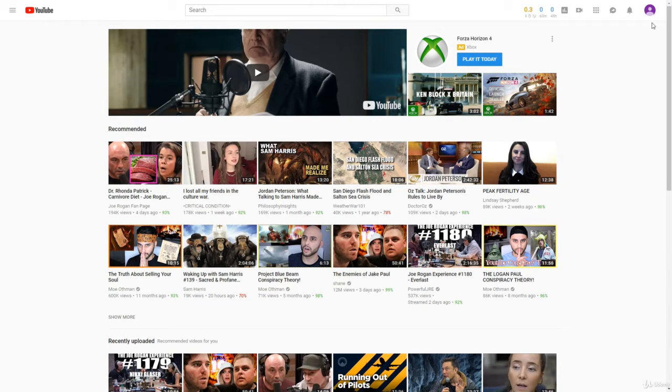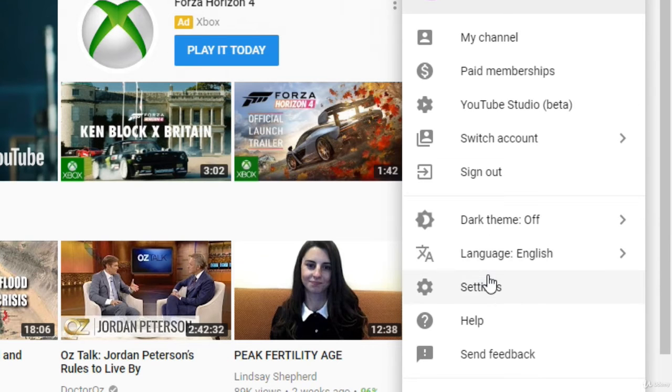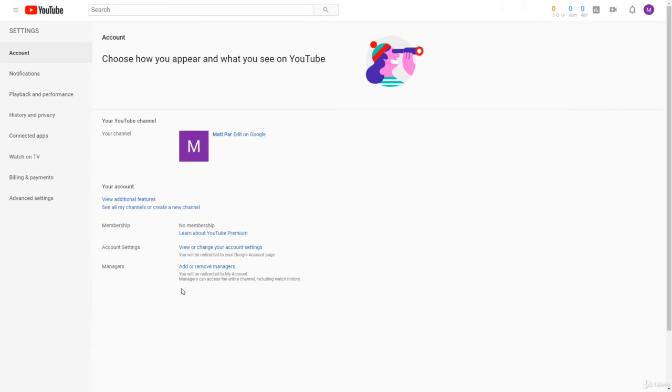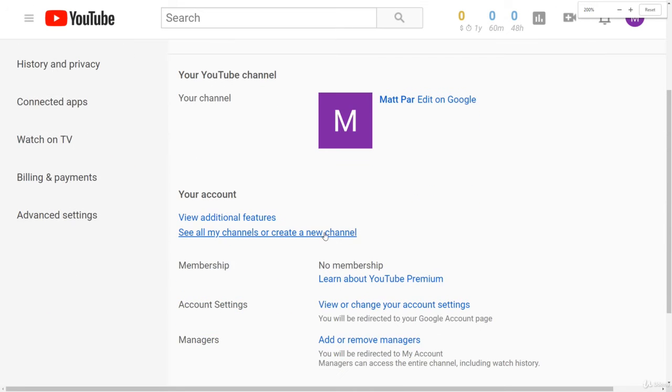But to create a new YouTube channel manually, all you have to do is first off click on your profile picture on the top right hand side of YouTube, and then click settings. And then once you're in settings, you'll see a button right down here that says see all my channels or create a new channel, and you'll want to click that.